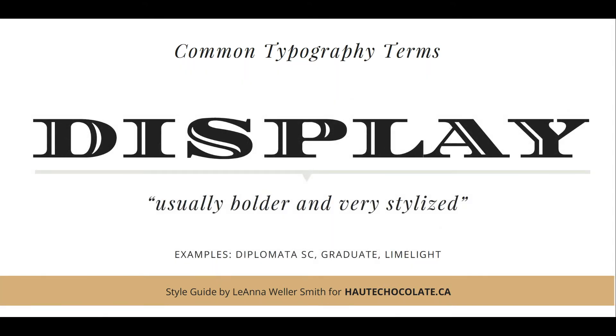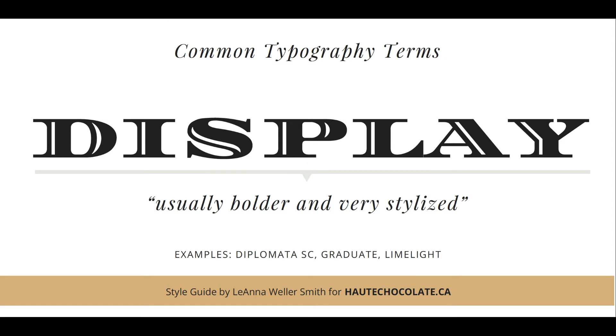Display typefaces are usually bolder and very stylized. They have a very distinctive or expressive look and feel. Like this version here, it evokes money. When using these display typefaces, you don't want to overdo them, but they definitely add some variety and punch to your layout. Use them sparingly. Don't use them for body copy, definitely headlines. Examples are Diploma SC, Graduate, and Limelight.